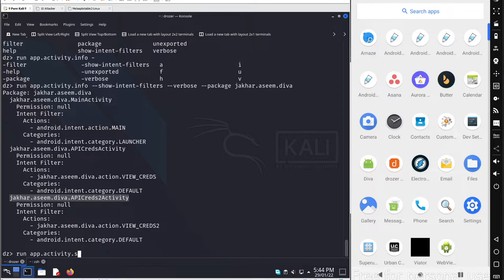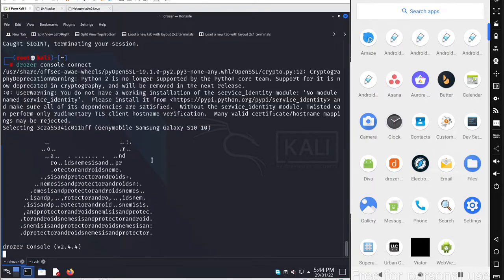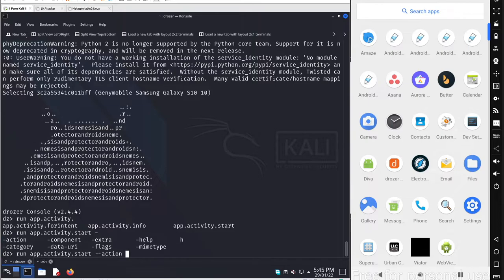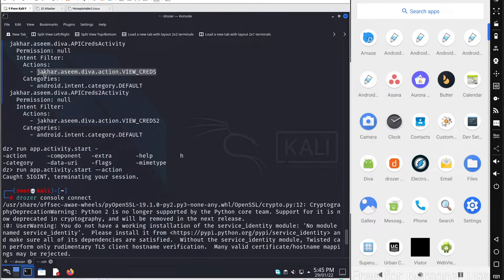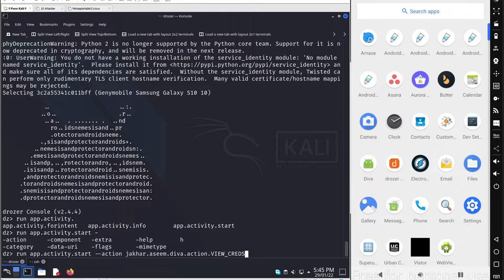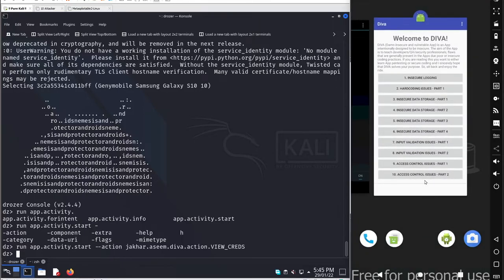If you want to start an activity, use run app.activity.start with --action and specify the action defined in the intent filter. Copy the action string, paste it, and press Enter to start that action. Note that not all options in Drozer work perfectly — if something doesn't work, you can fall back to ADB with the activity manager to start the activity directly.